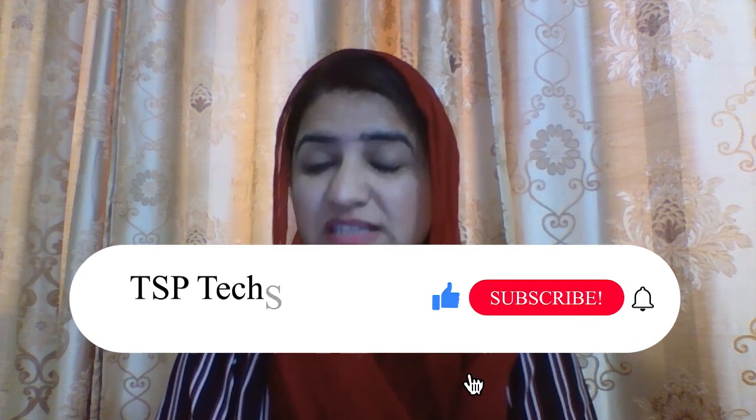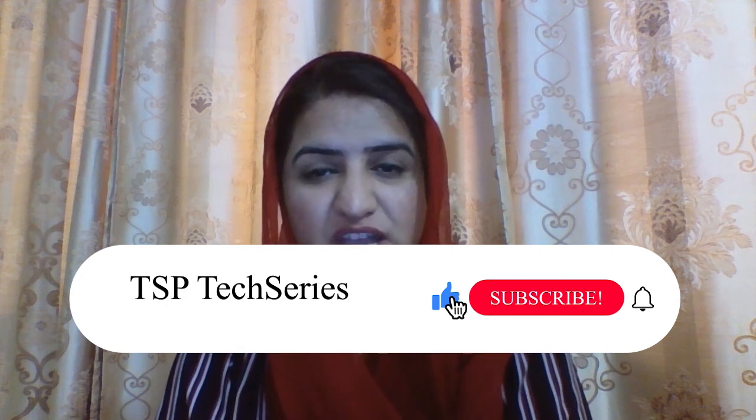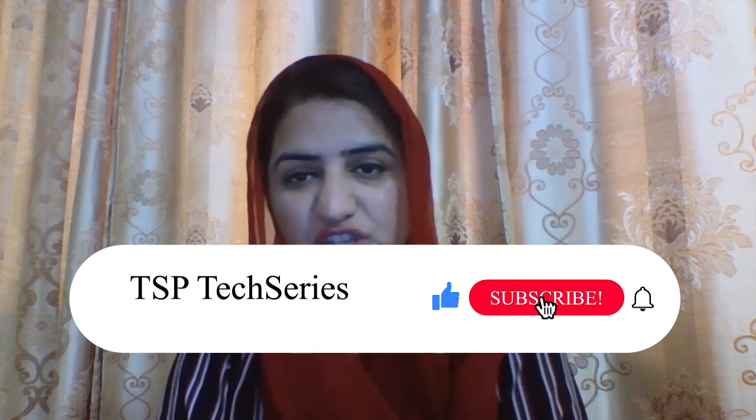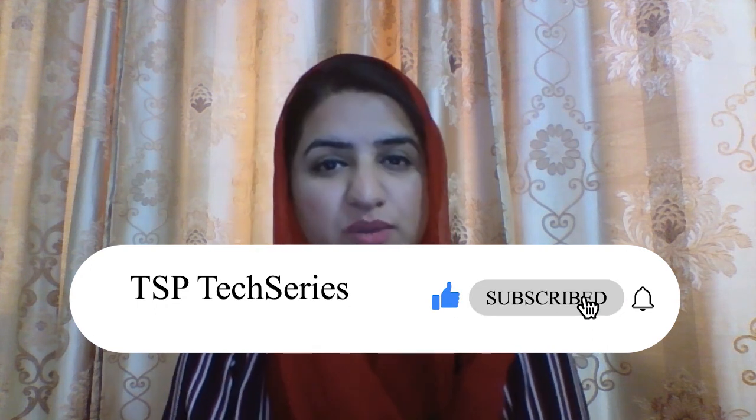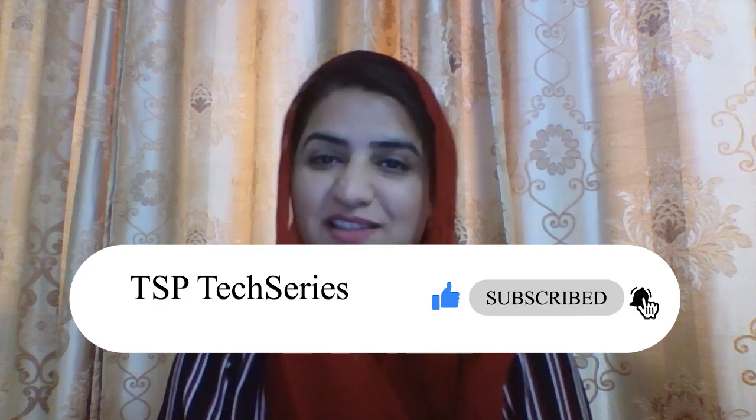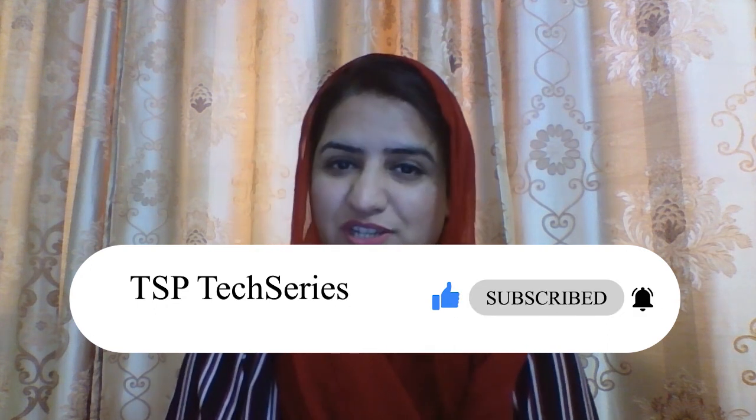I hope you liked this video. I will come up with different apps and tools and tell you how you can change your traditional way of teaching by using these different apps and tools. So stay tuned, subscribe to my channel, like my videos and share with others. Thanks for watching.